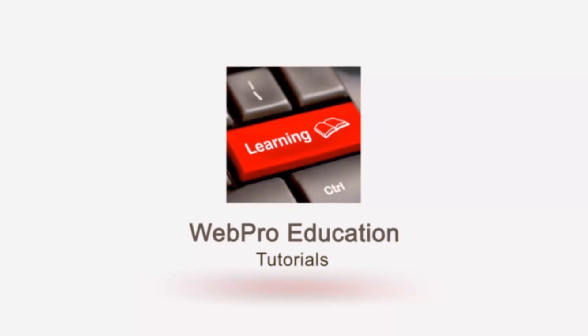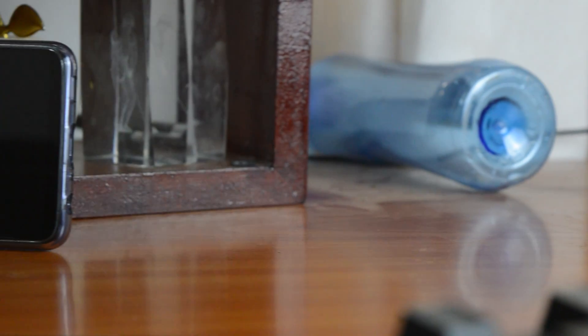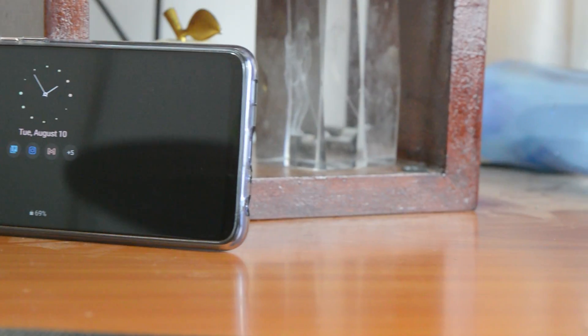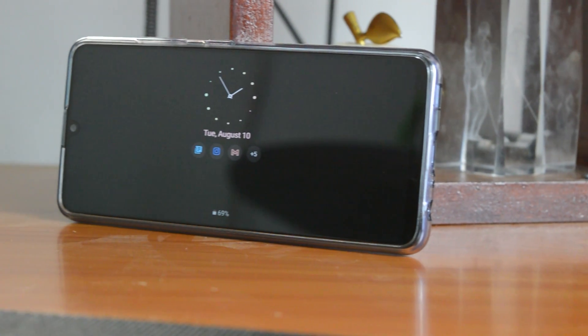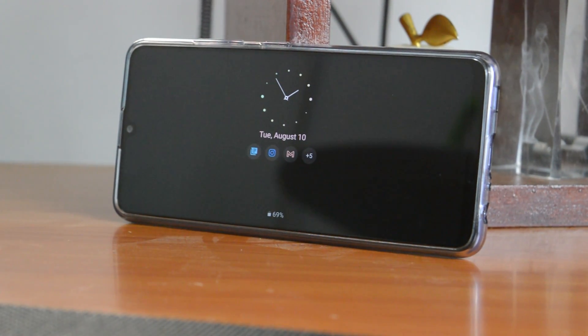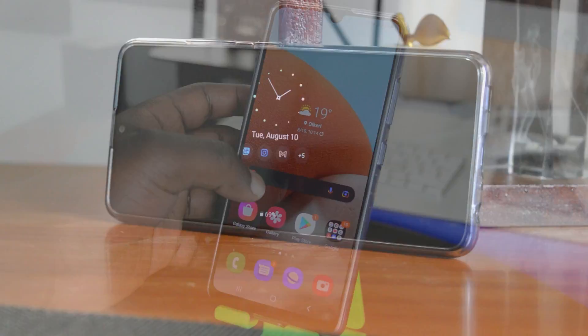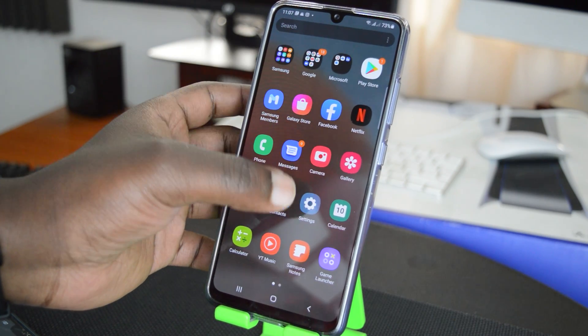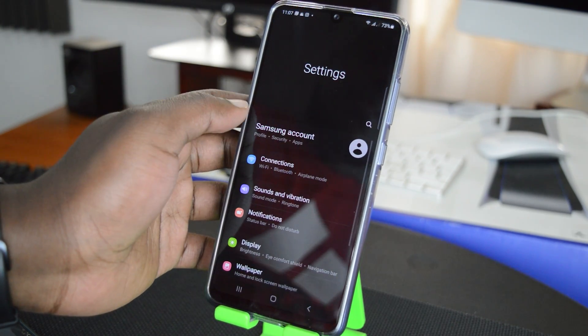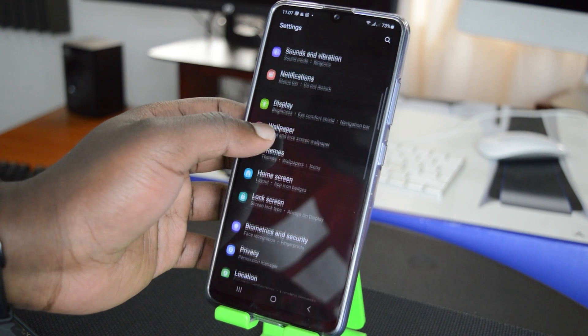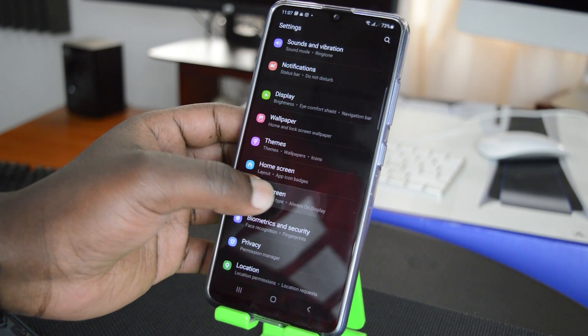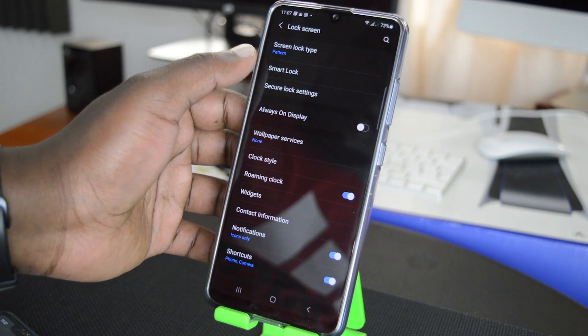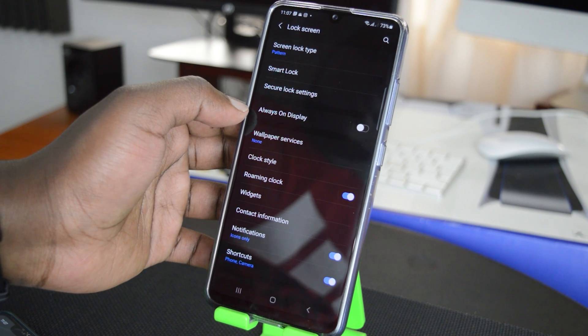Now the Always On Display is the display that shows when your screen goes off - shows a little clock and a few icons there. To manage that, all you need to do is go into Settings. So swipe up to reveal the apps, then go to Settings. On your Settings page, you want to scroll to Lock Screen. So tap on Lock Screen and under Lock Screen you should see Always On Display.